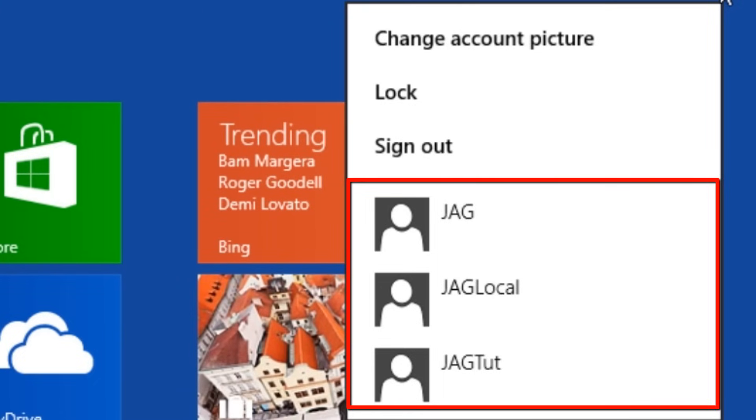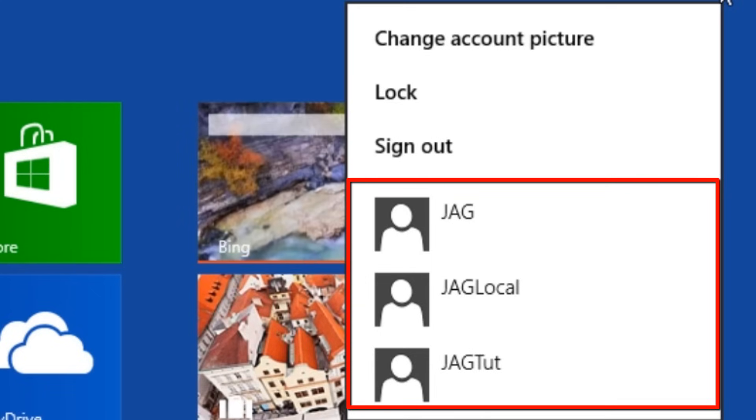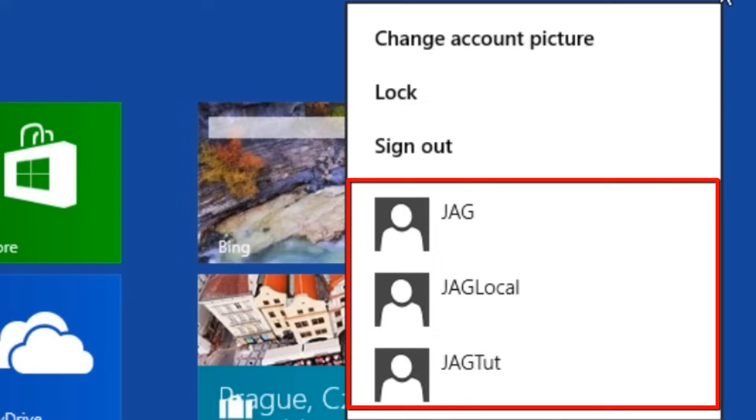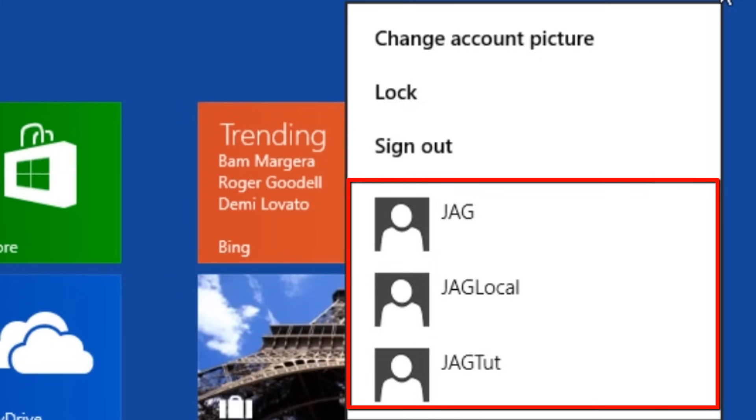If we click on the user account listed here, it will keep our current user logged in with all its programs still open, but will also log in the new user account in its own Windows instance.